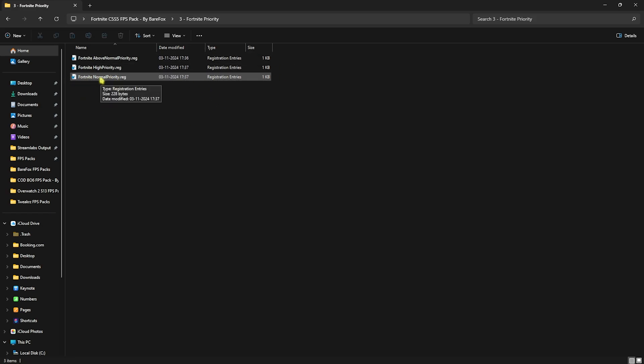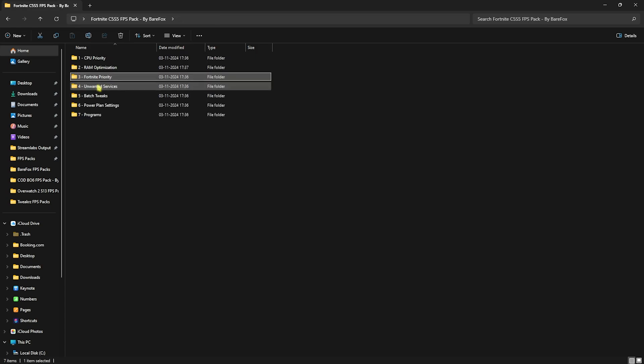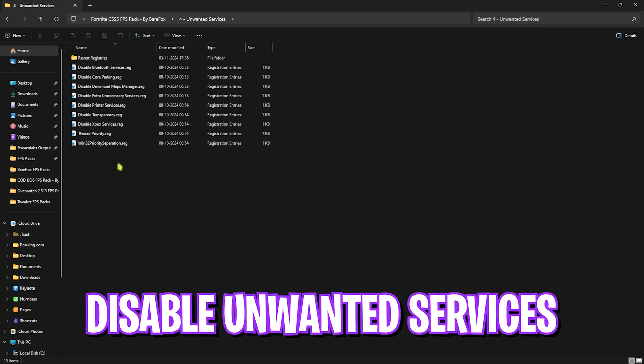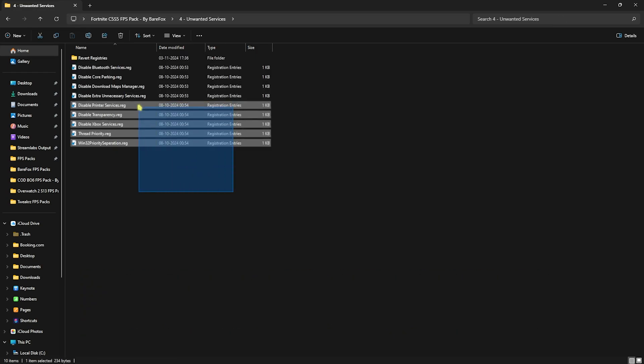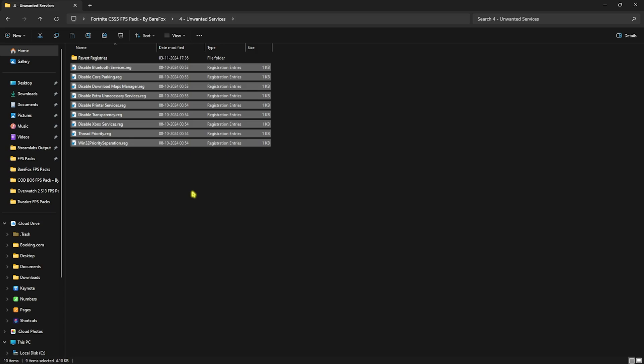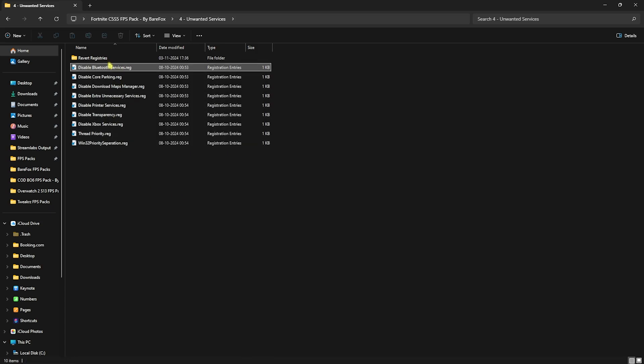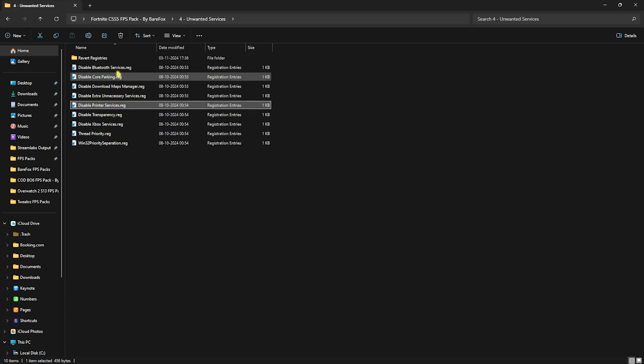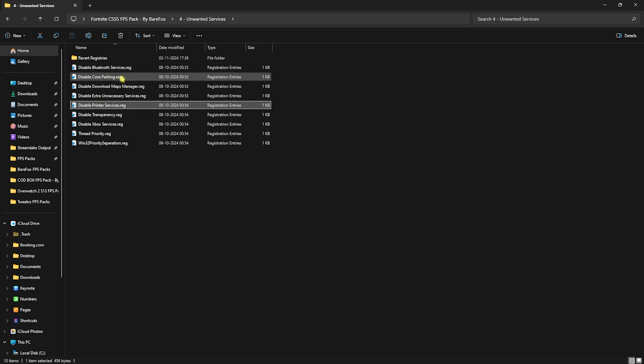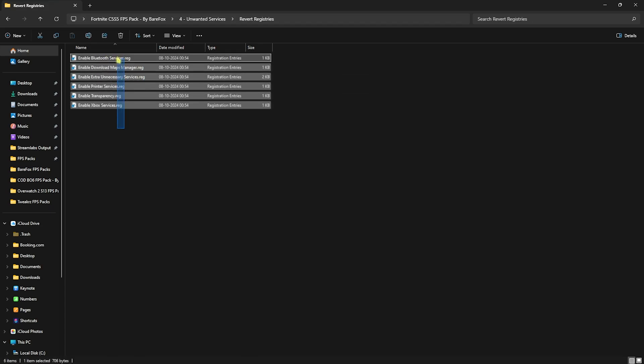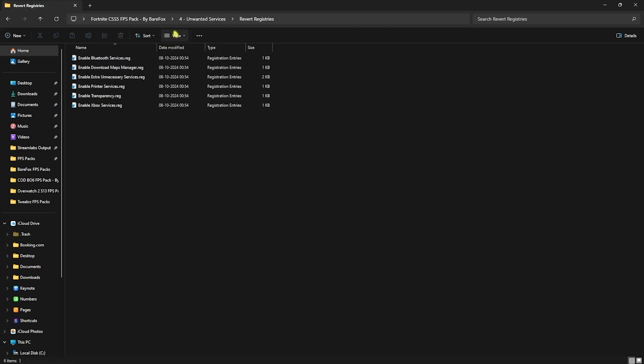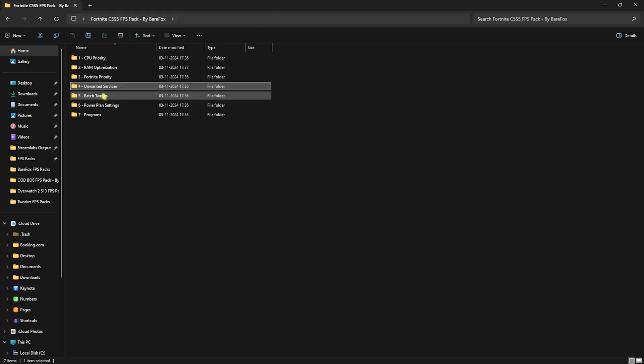Fourth folder is disabling unwanted services. I have left some services that are completely useless for your PC and disabling them will help improve the performance. If you guys use any Bluetooth service or printer services leave them as it is. I want you guys to disable every single one of them other than that. If you want to re-enable any of them you can use this folder to enable them back if that causes any issues.